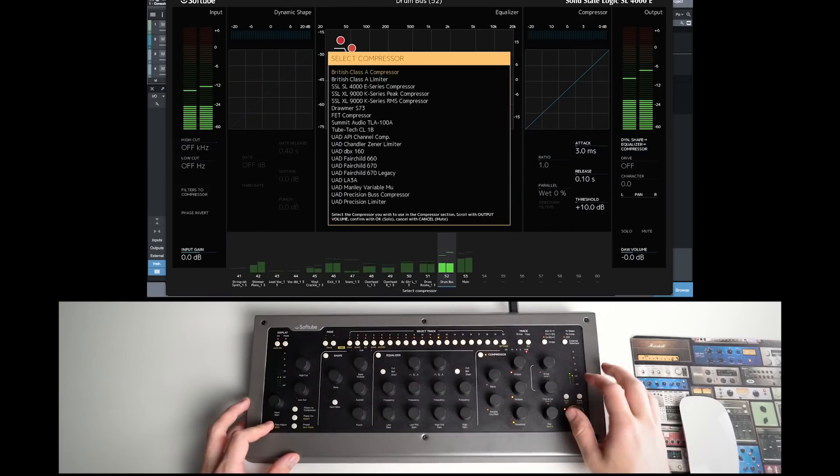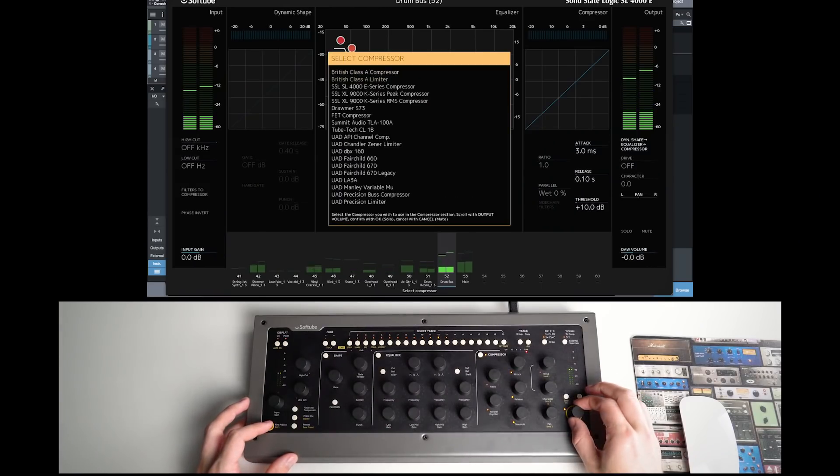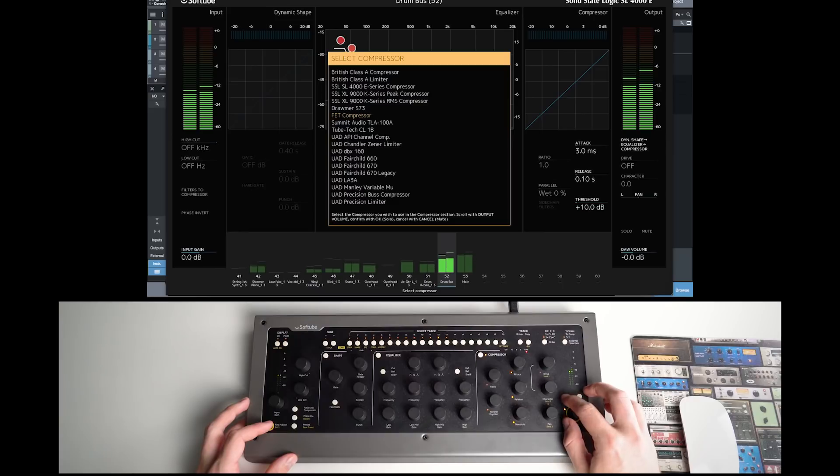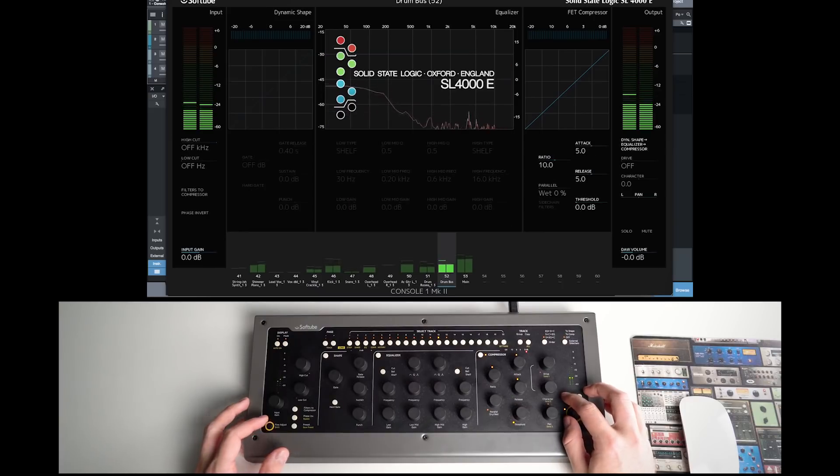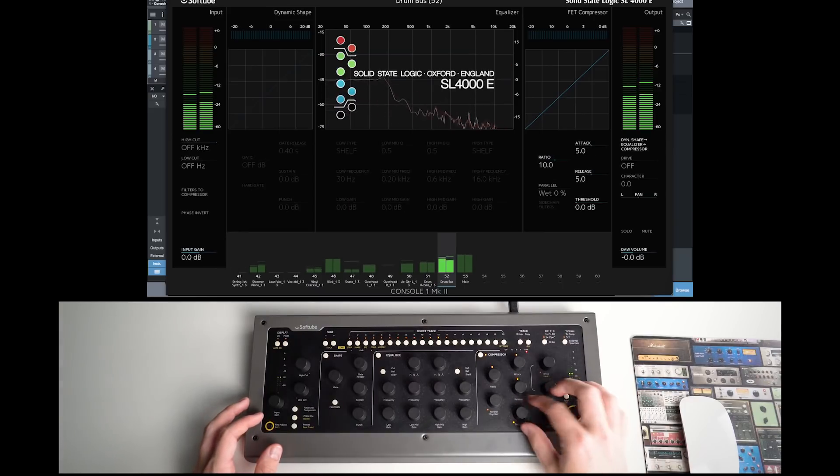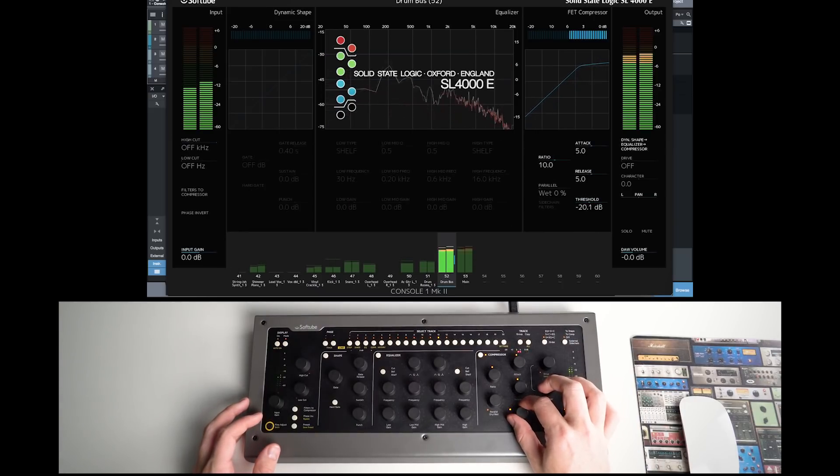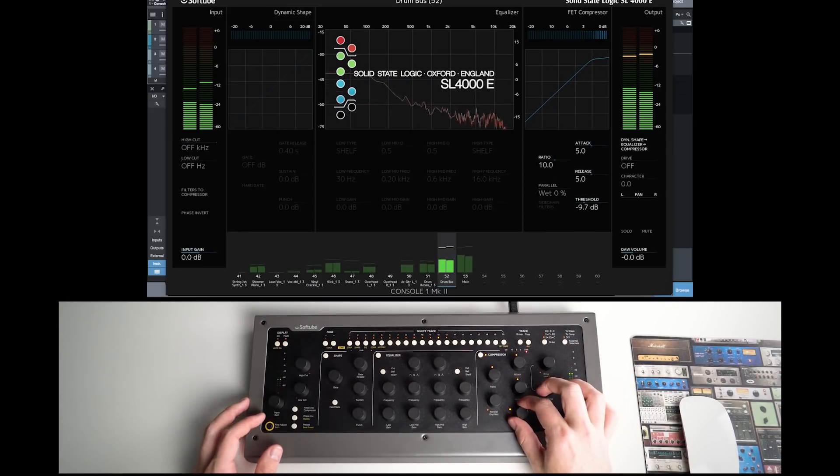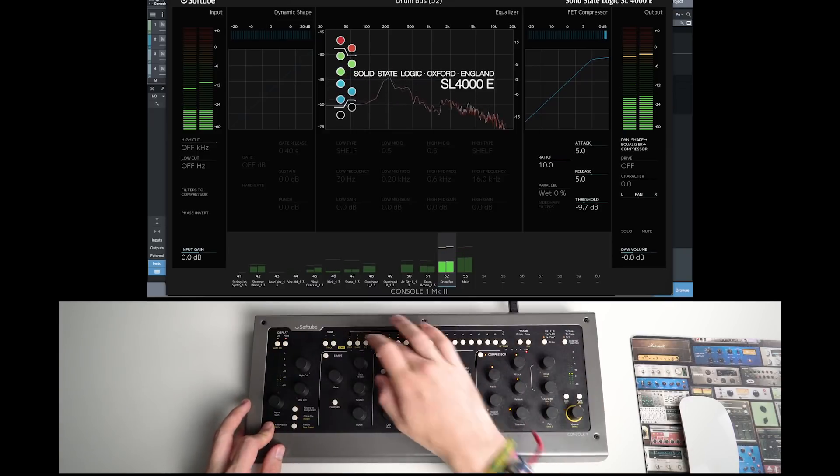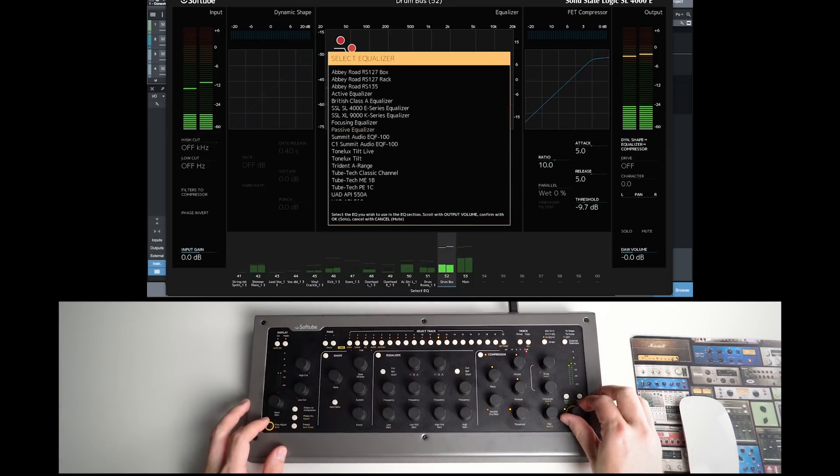Over 70 Softube and Universal Audio plugins are now Console One ready. If you want your FET compressor on drums, you can bring up a menu and substitute that in for the compressor section just on the drum track to build your own custom channel strip. And maybe you want an API EQ or a Pultec.